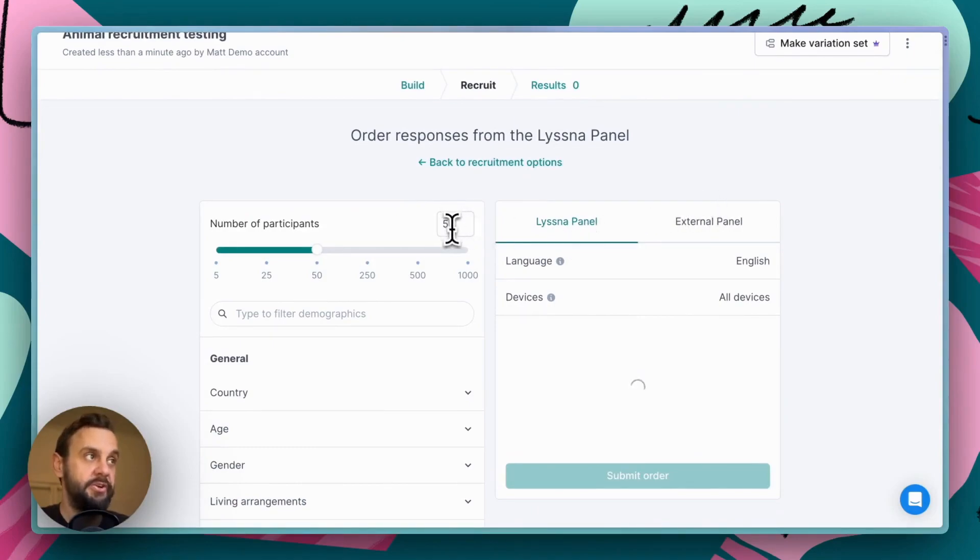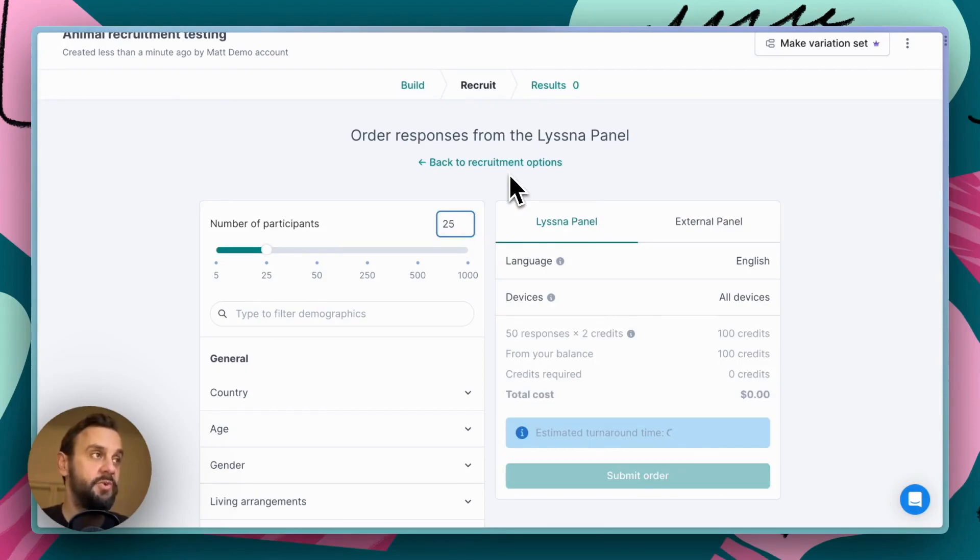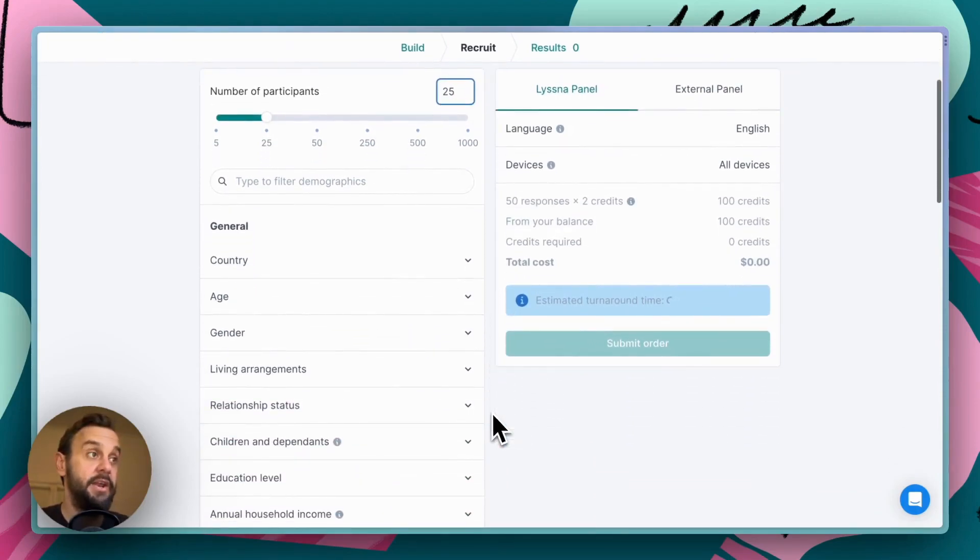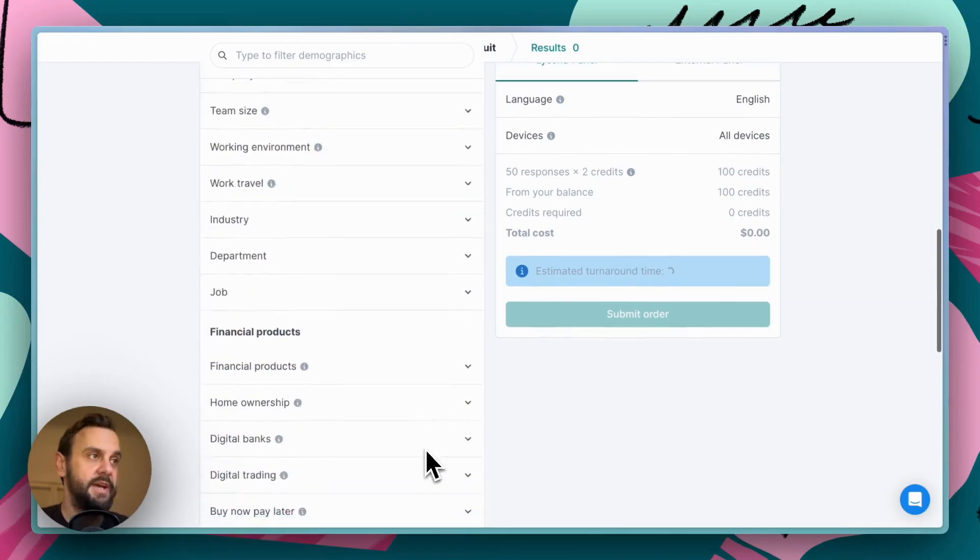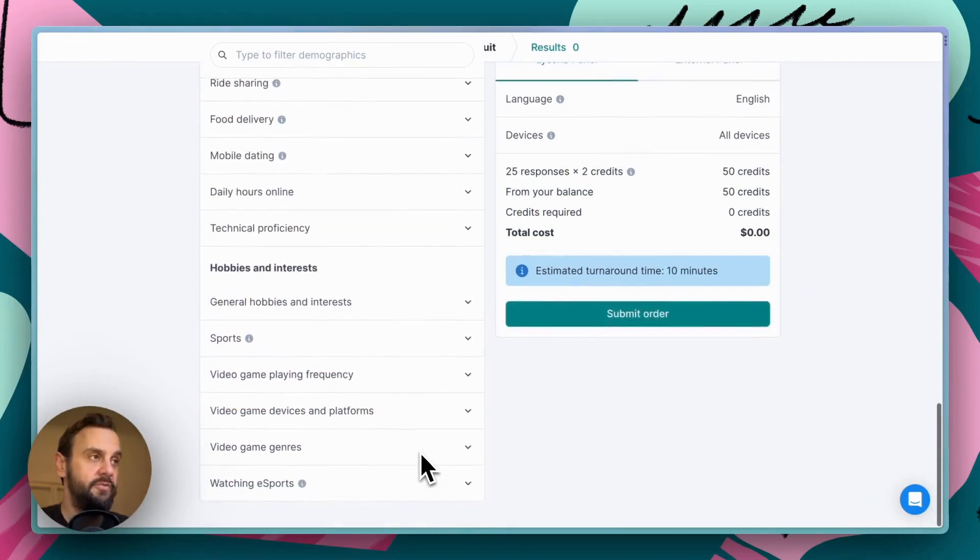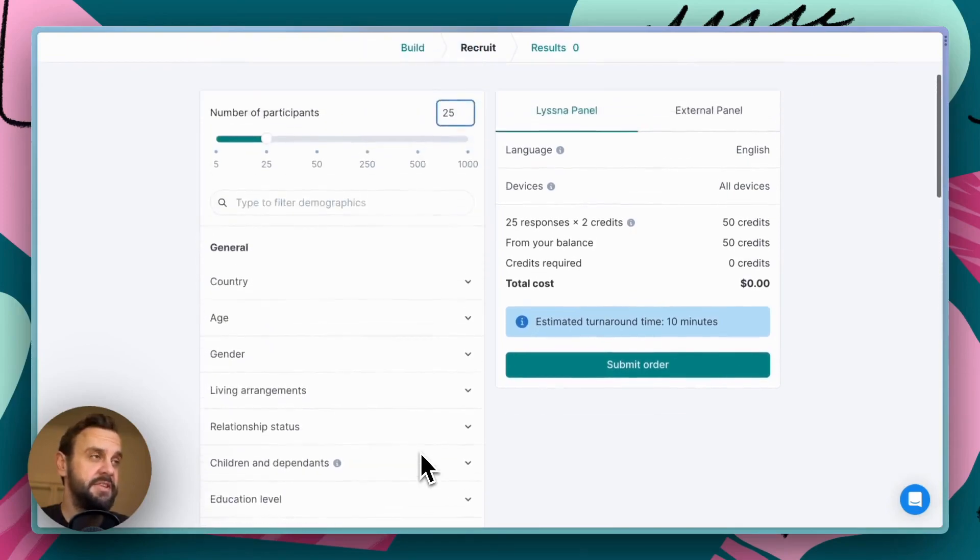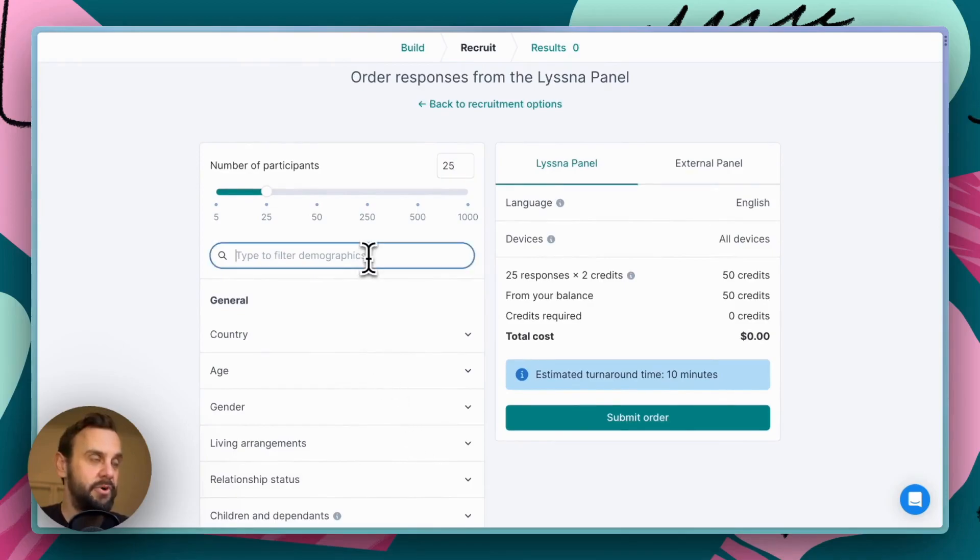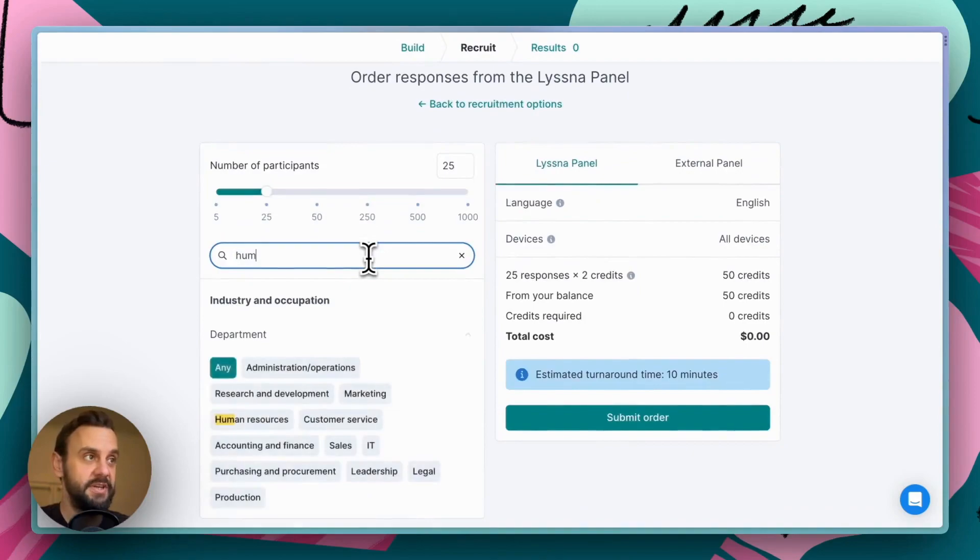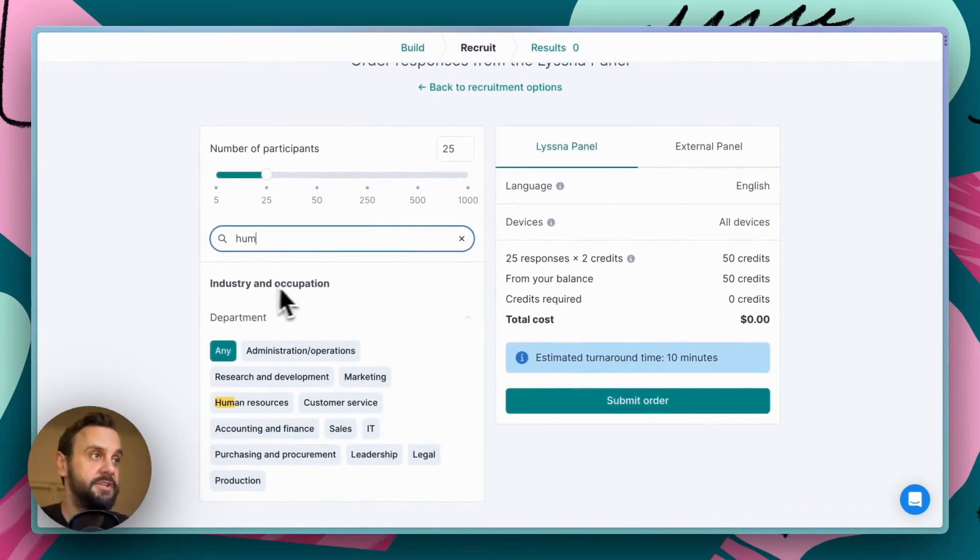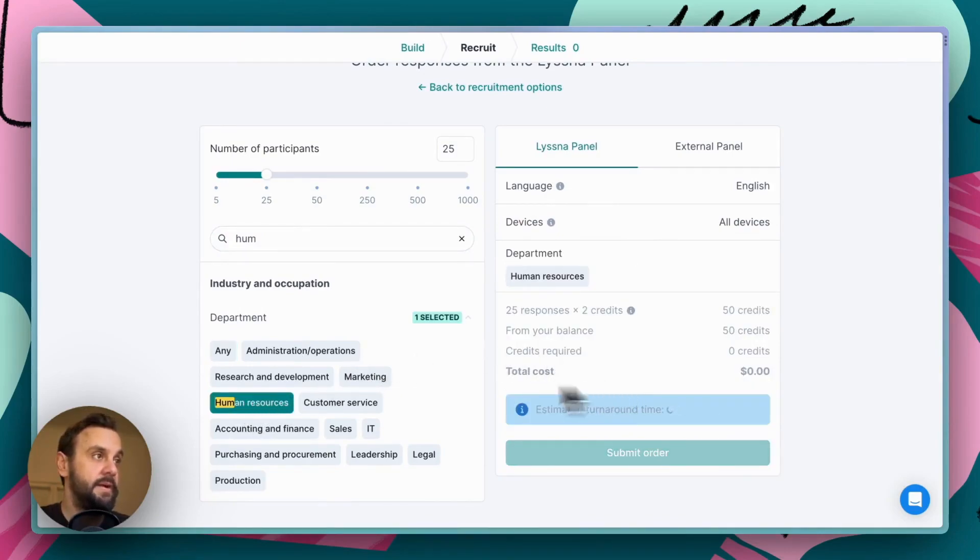This is also super straightforward. So, you're able to specify the number of participants you want. So, let's say that we'd like 25 participants and then there are a number of demographic targets that you can choose from. We have over 30 and in this instance, given this sort of like an HR sort of recruitment type app, maybe what we're interested in is folks that actually work in human resources. And so, what we can do is we can target based on industry and occupation and the department that we're after is human resources.